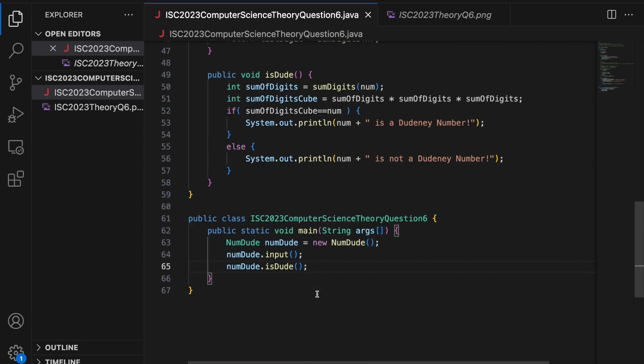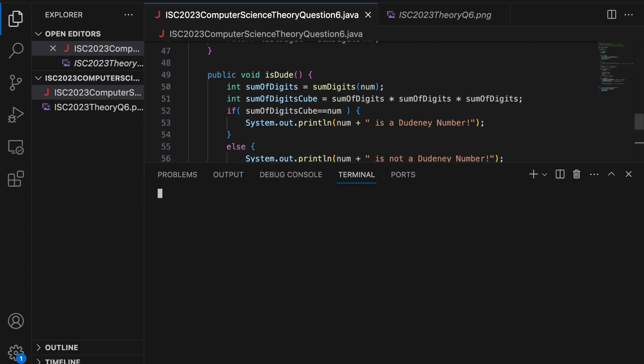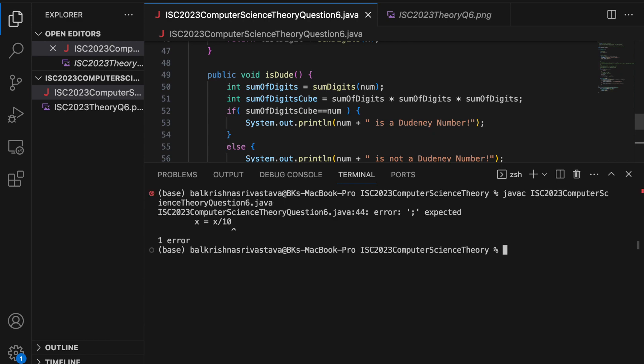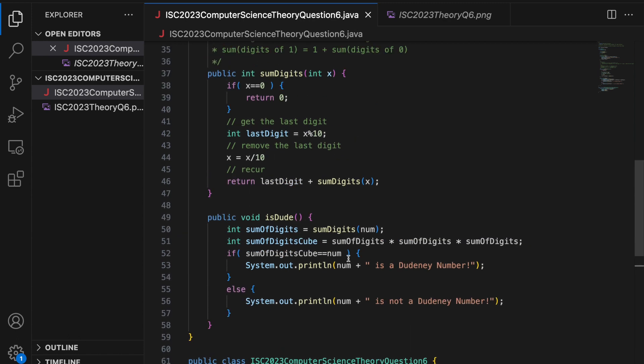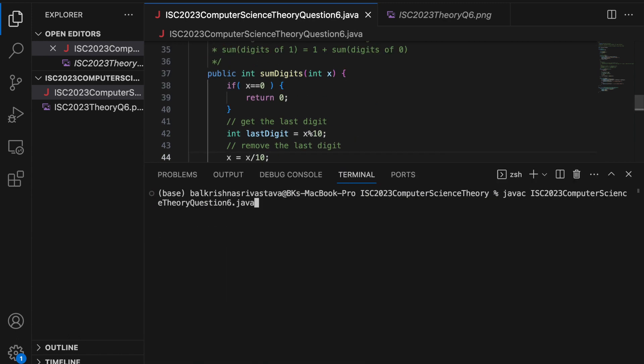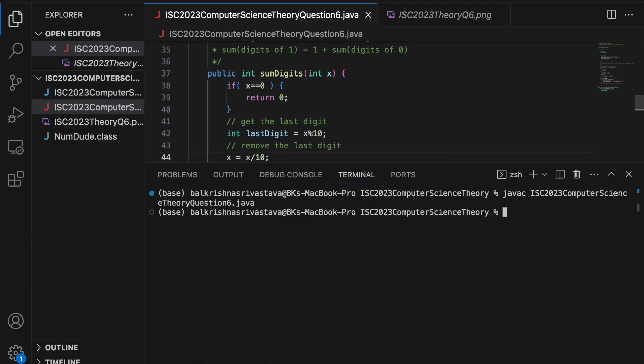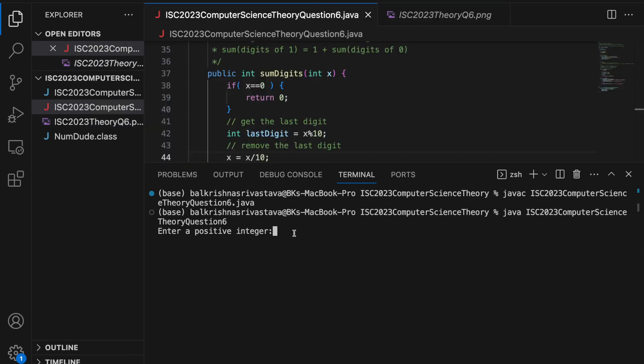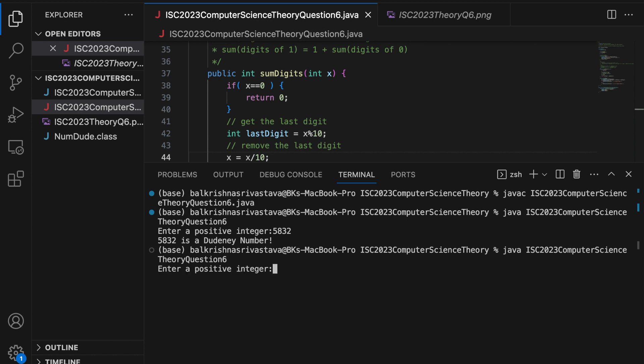So I am going to run this and check. So javac, isc. Oh, I missed a colon, silly mistake. So again, compiling and running, java, sc, computer science. Positive integer, I will give it the sample case, which was 5832. 5832 is a doodny number, alright. Let me run again. I can give it 27 is not dood number, 7 plus 2, 9, 9 cube is 9 is 81, 9 is 7, 29.